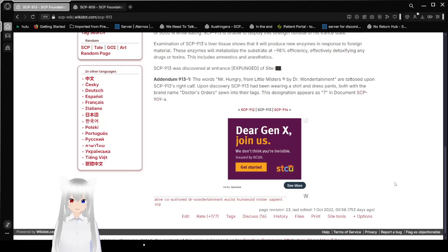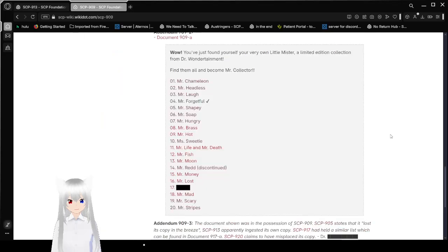Wow! You've just found yourself your very own Little Misser! A limited edition collection from Dr. Wondertainment! Find them all and become Mr. Collector!